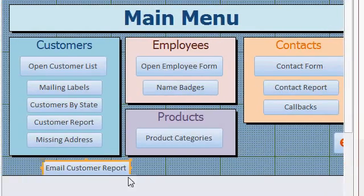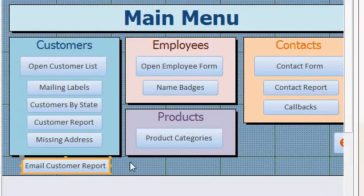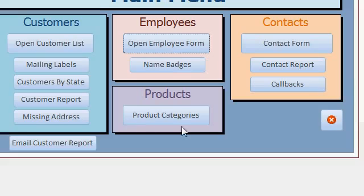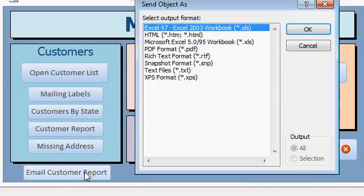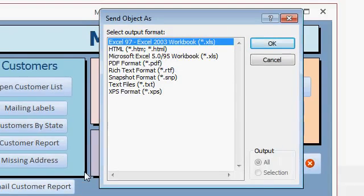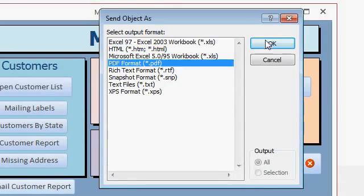Now I have a button right down here that says Email Customer Report. I'm going to save this form, close it, and then reopen it again. I like to reopen my forms so they all load up nice and fresh. So now all I have to do is click on this Email Customer Report. Access asks me what format would I like — let's go PDF. Hit OK.